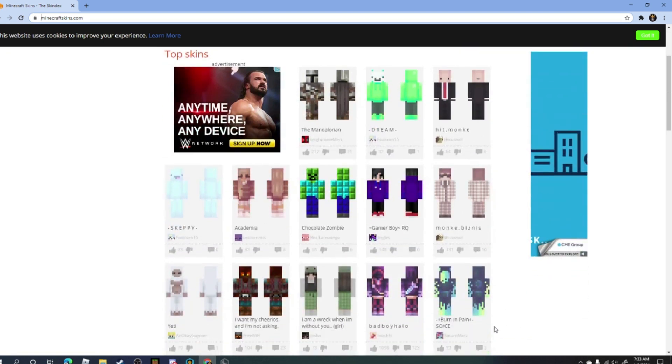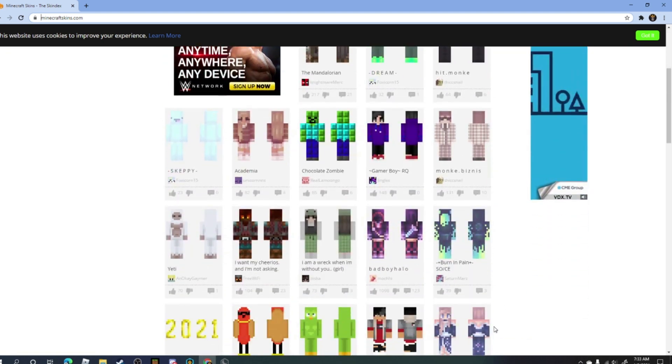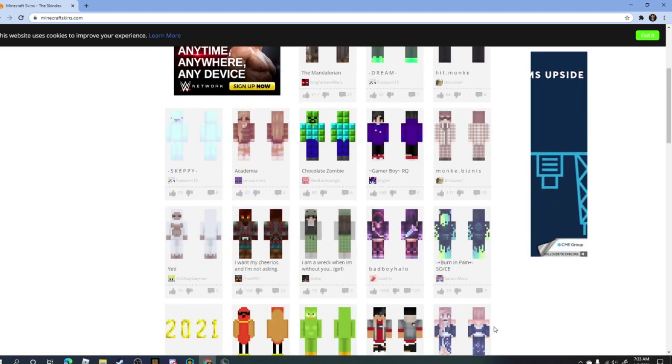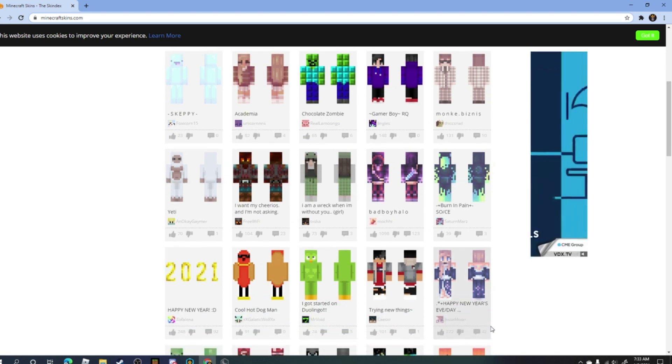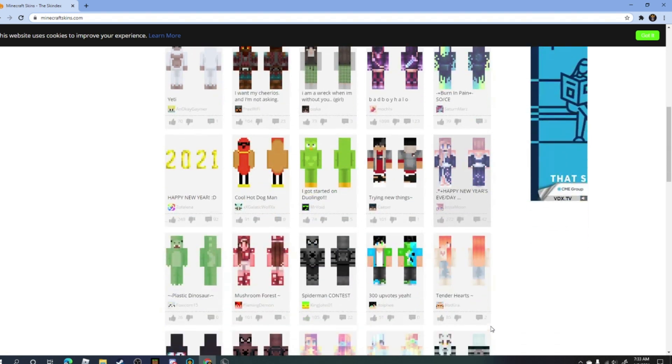Hi guys, today I'm going to show you how to get Minecraft skins on Java with the new Badline 2021 update.